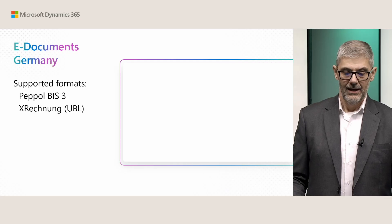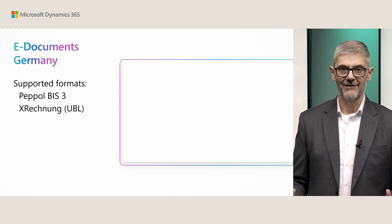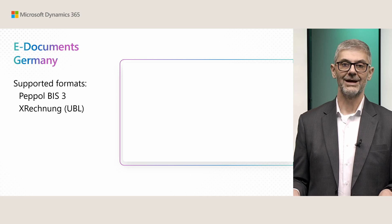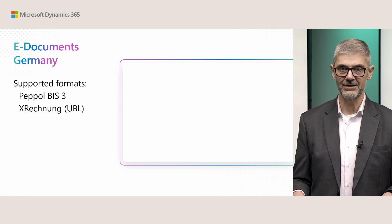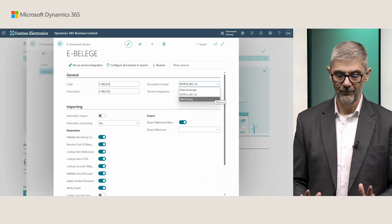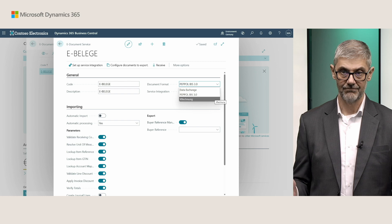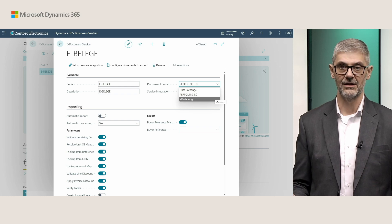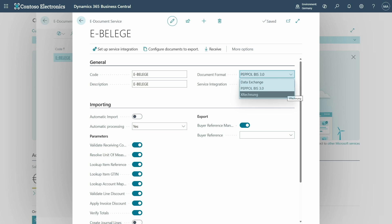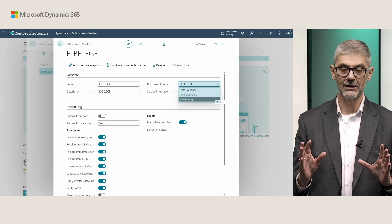Let's look deeper at what is there. First, electronic documents in Germany: we have supported two types of files — PEPPOL BIS3 and XRechnung UBL. This is currently supported in Germany. When you open your electronic document service, assuming you already have this app installed, you will find in the document format that you can select XRechnung or PEPPOL format — you just need to choose one of them. And that's it, related to format.